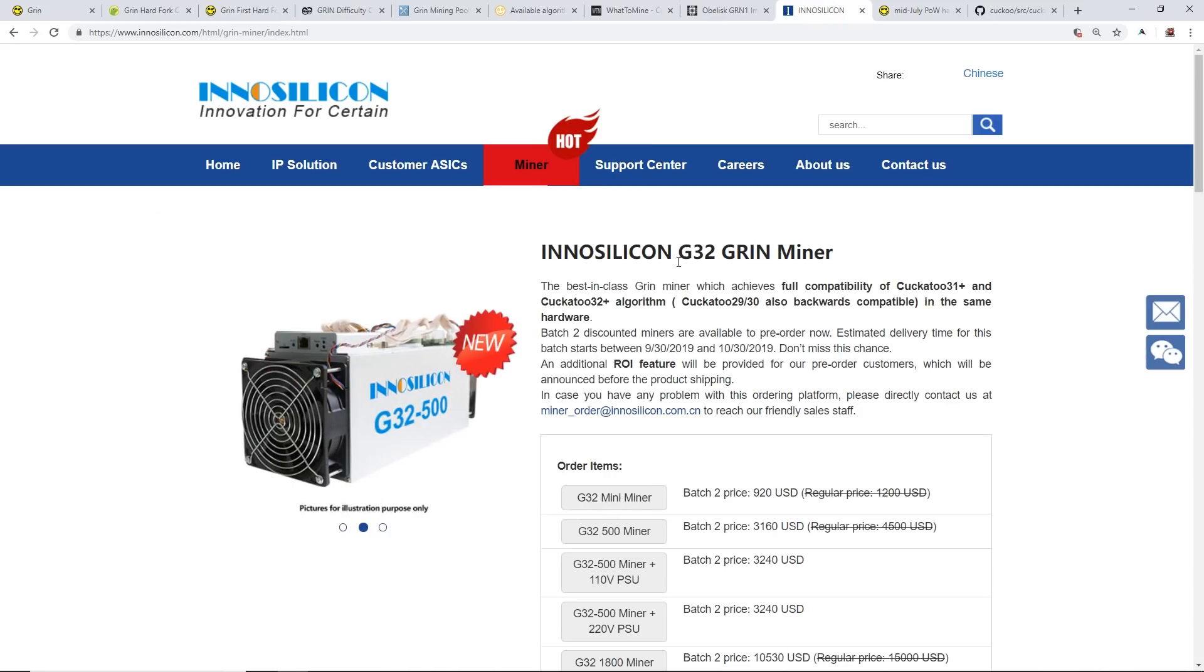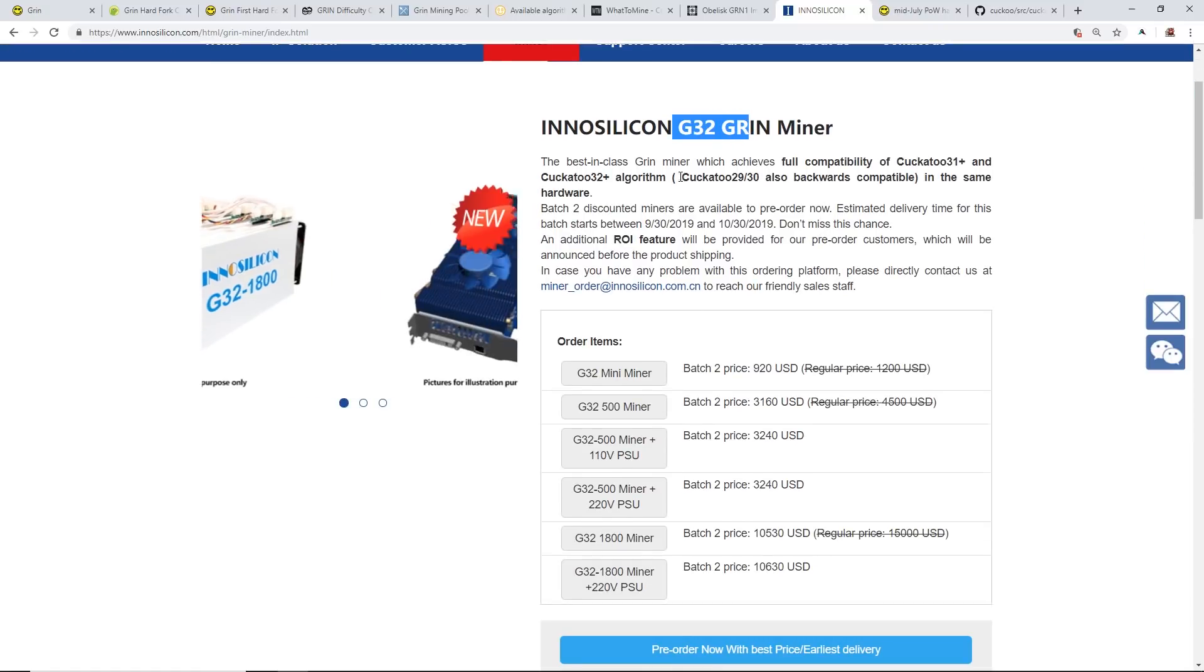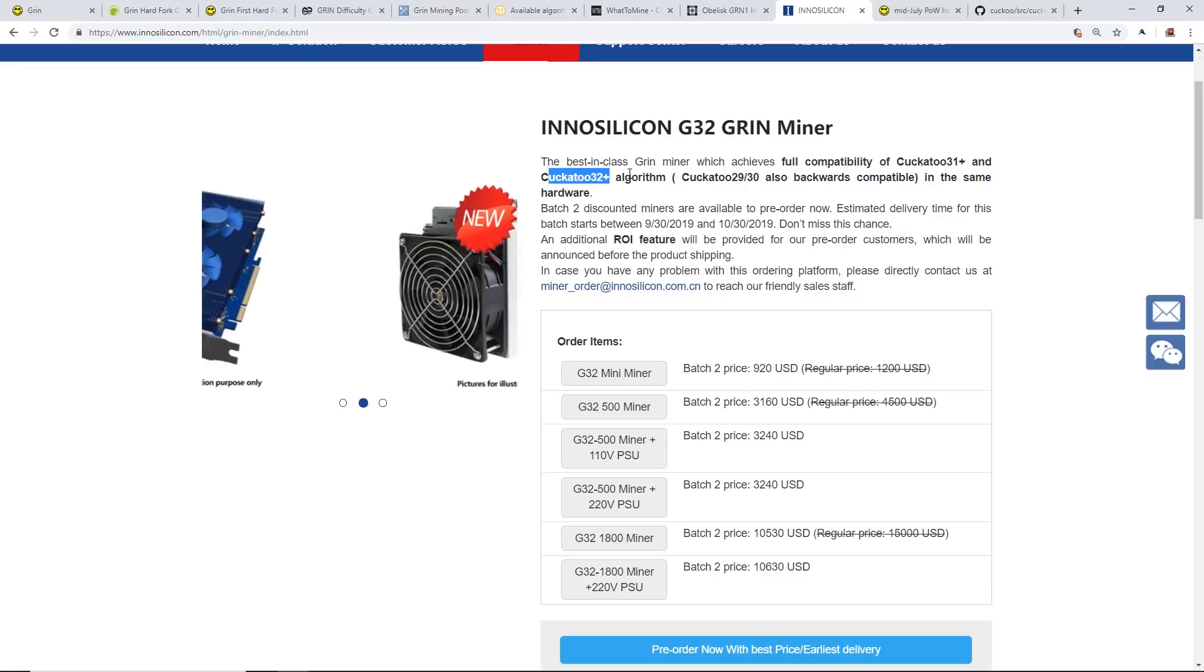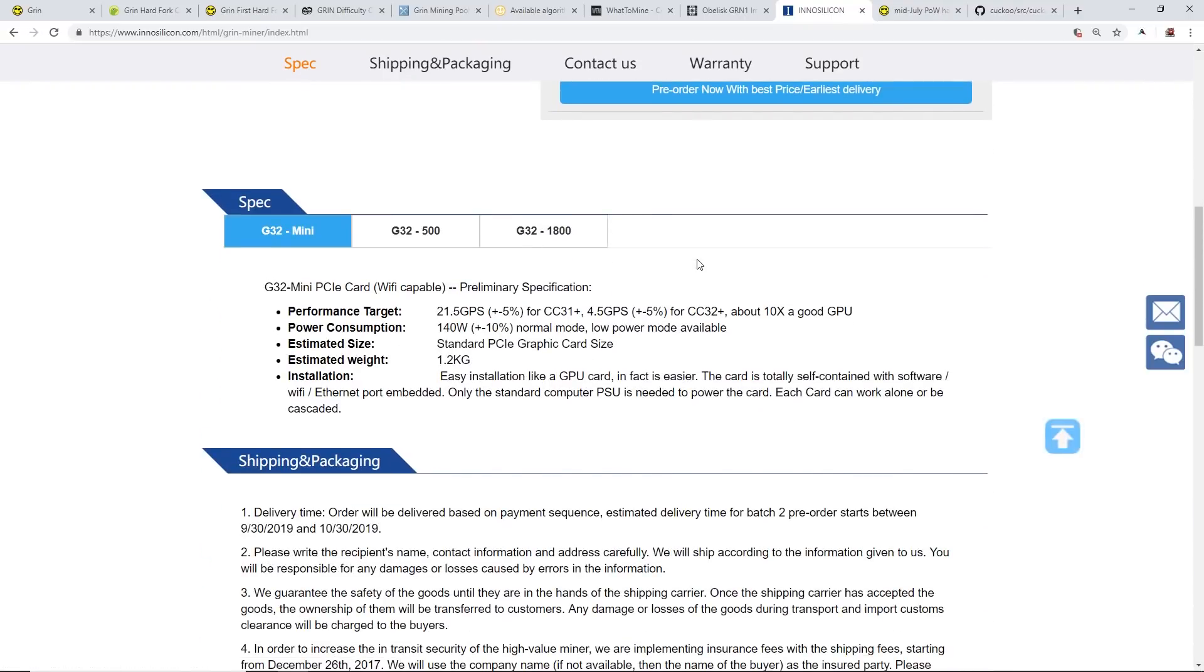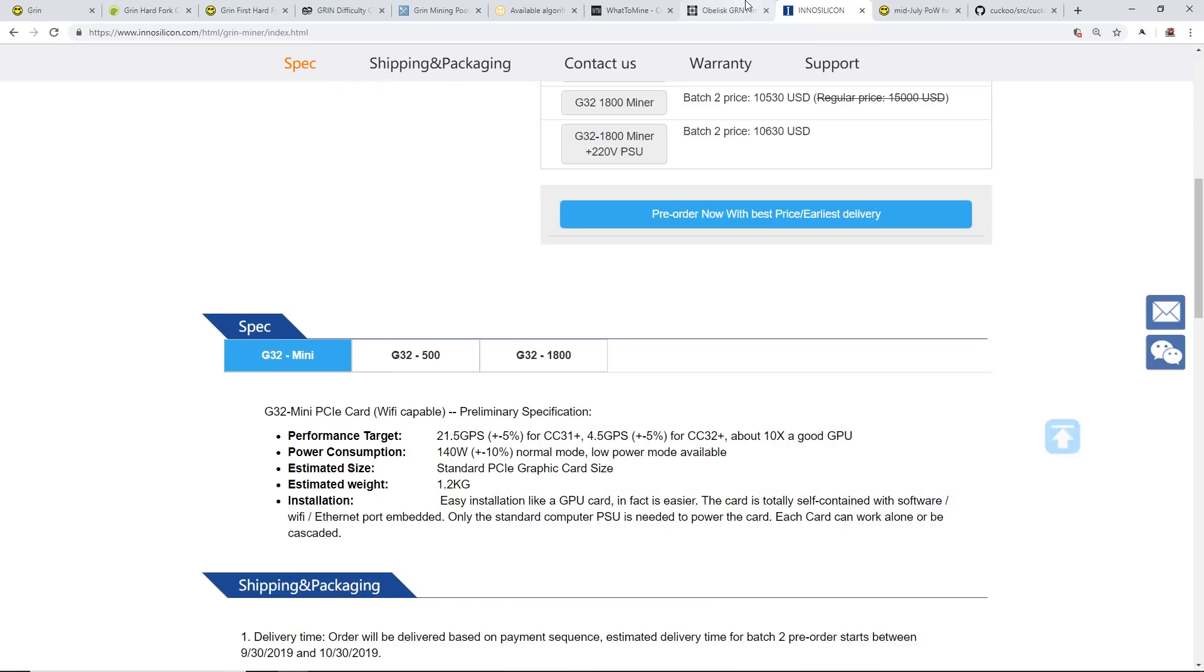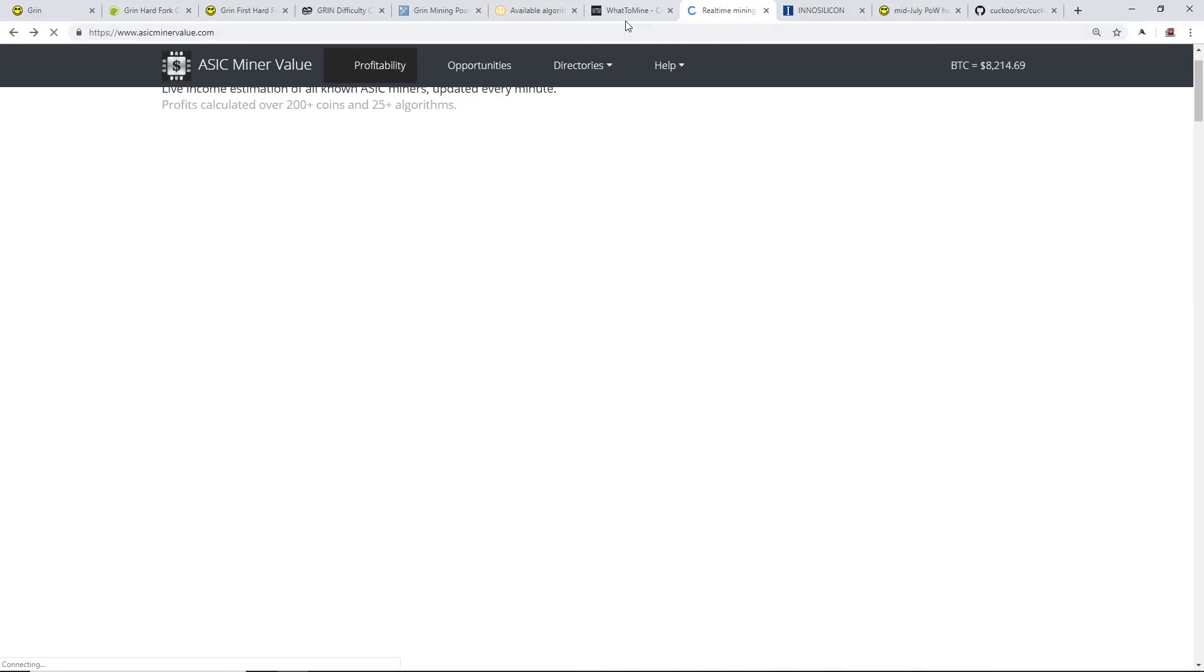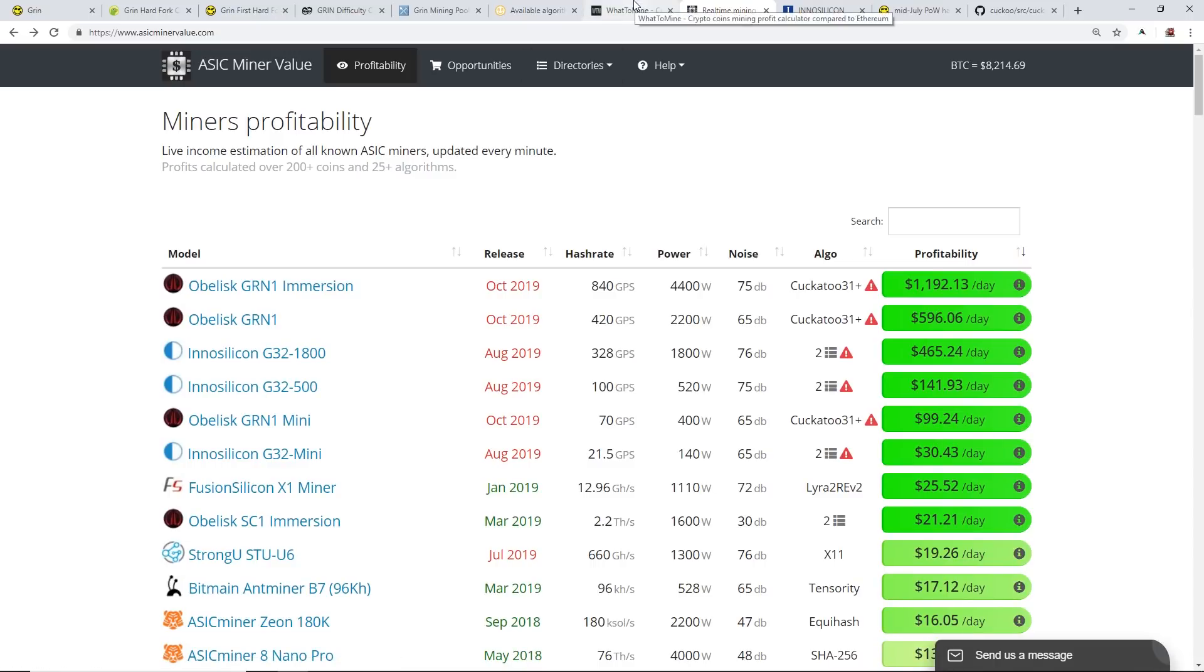There's the Innosilicon G32 Grin miner. These are coming out for the next hard fork I believe, so Cuckatoo 32 plus algorithm. I'm not gonna give my huge opinion of if I'm a fan of these or not but you can take it with a grain of salt, do your own research.